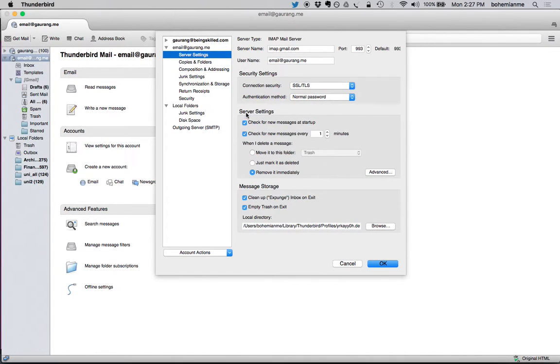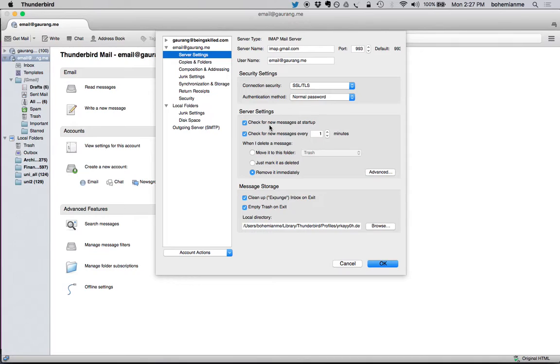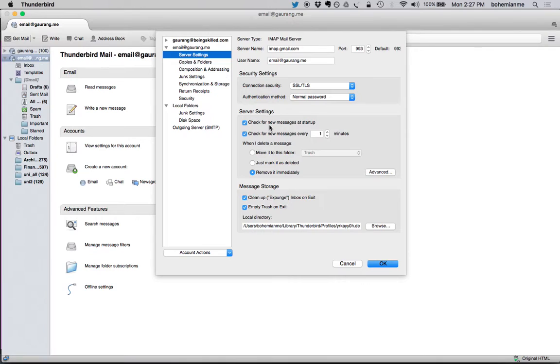Under Server Settings, you'll see multiple checkboxes. The first one is 'Check for new messages at startup,' which means that whenever you open the application, Thunderbird will look out for all new messages or emails and update the mailbox. There is another one which is 'Check for new messages every.'